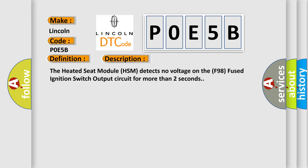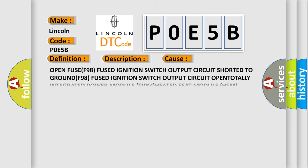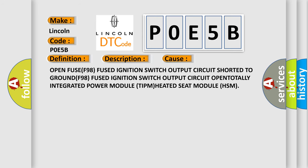The heated seat module HSM detects no voltage on the F98 fused ignition switch output circuit for more than two seconds. This diagnostic error occurs most often in these cases: Open fuse F98 fused ignition switch output circuit, short to ground F98 fused ignition switch output circuit, open totally integrated power module TIPM, heated seat module HSM. The airbag reset website aims to provide information in 52 languages.